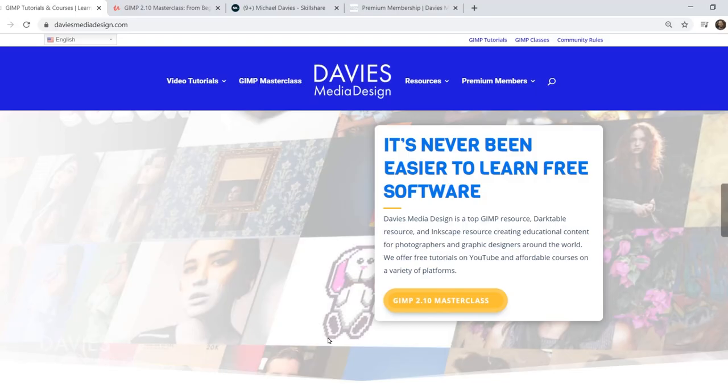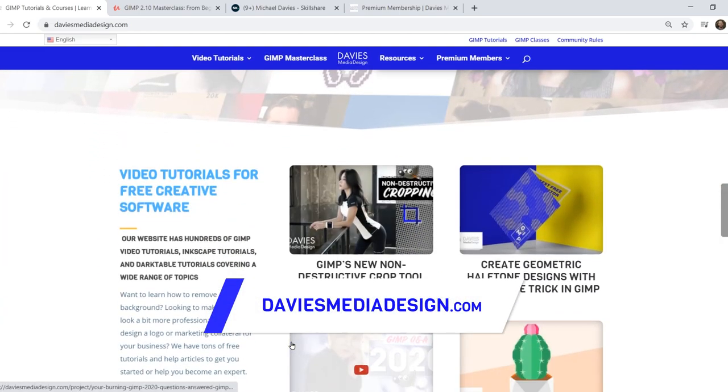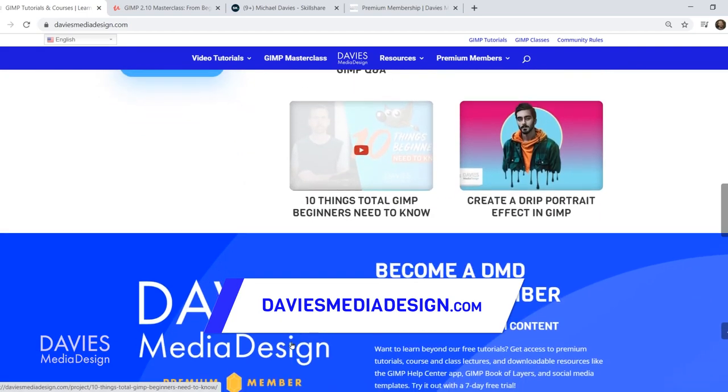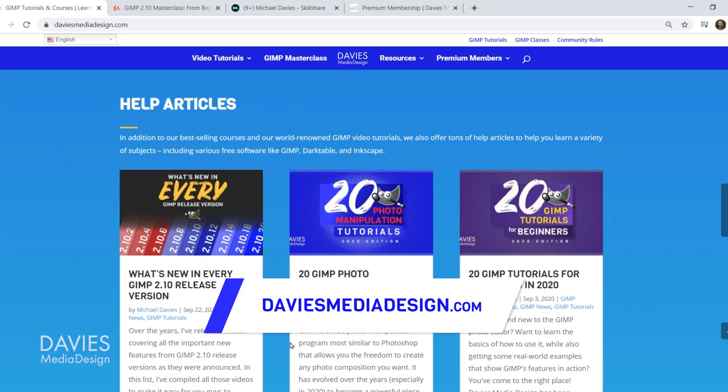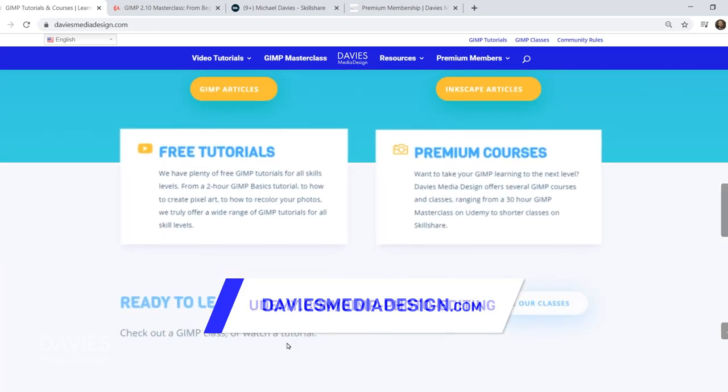Before I get into that, don't forget to check out my website at DaviesMediaDesign.com. As always, I have tons of GIMP and Inkscape tutorials on here. You can get more with a premium membership, and I have tons of free software help articles, so definitely check that out.